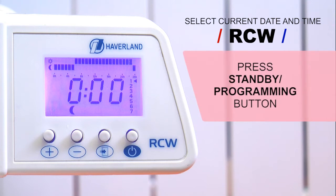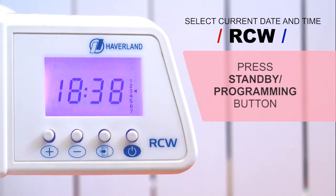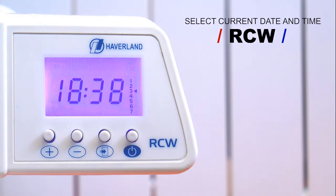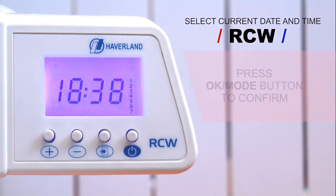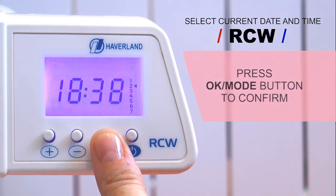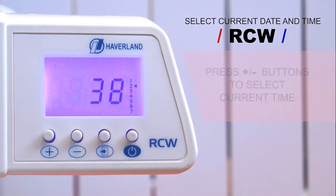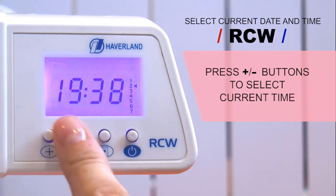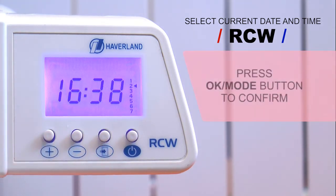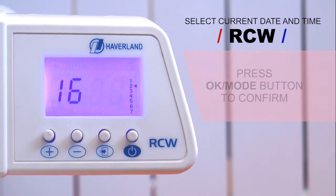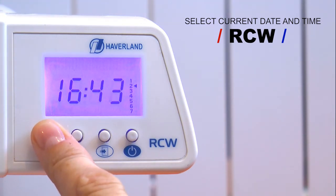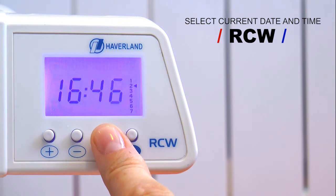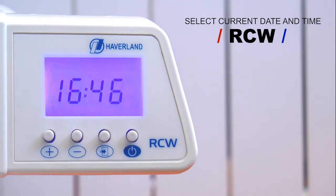Press again Standby Programming. A weekday scale will be displayed on the right side. Select the day of the week, pressing the plus and minus buttons and press OK mode to confirm. Select the current time, pressing the plus and minus buttons and press OK mode to confirm. Repeat the same operation in order to choose the minutes. Confirmation produces a return to the Standby position.